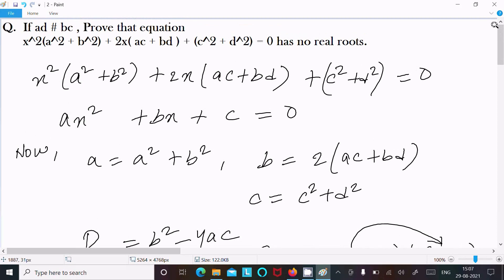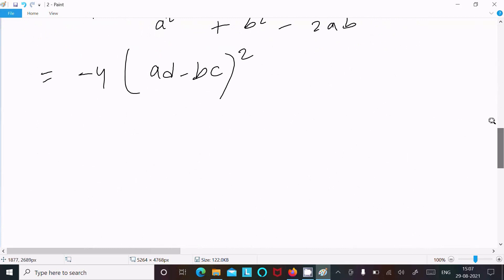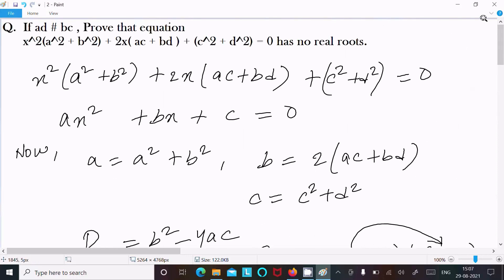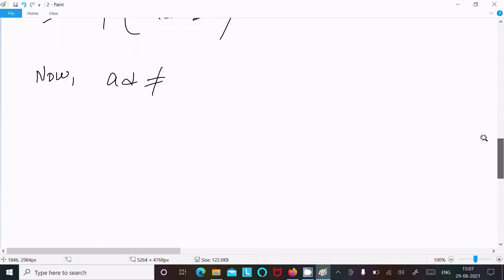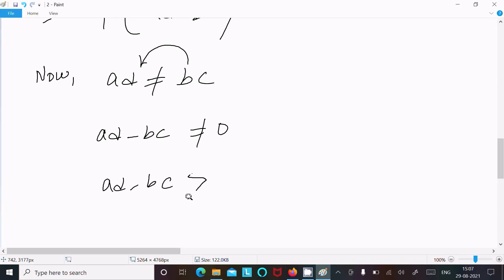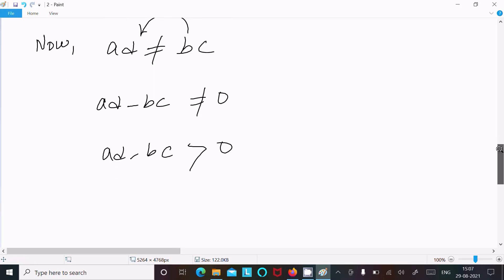So D = minus 4(ad - bc)². Now, since the given condition is ad ≠ bc, moving terms to one side gives ad - bc ≠ 0.